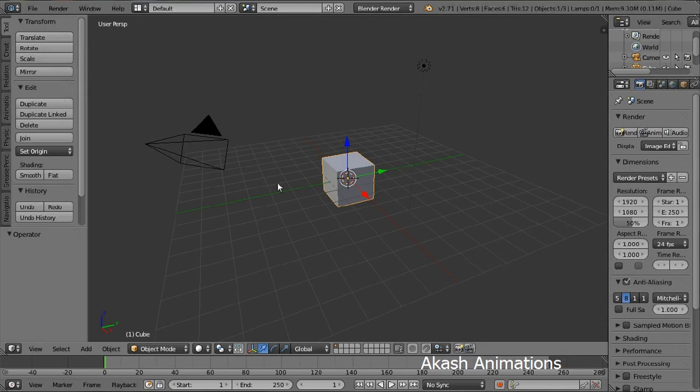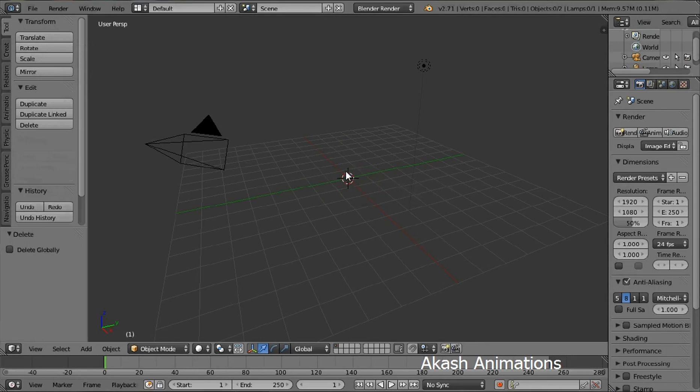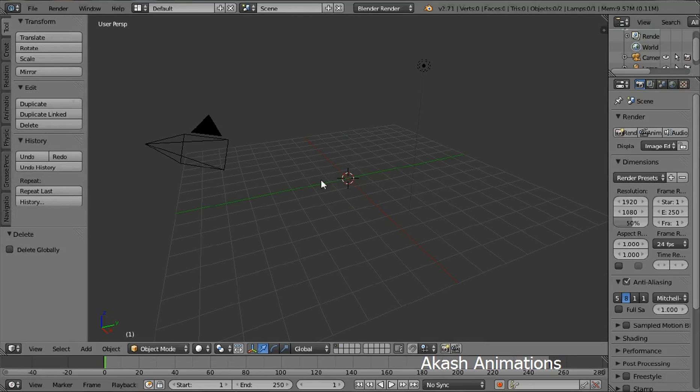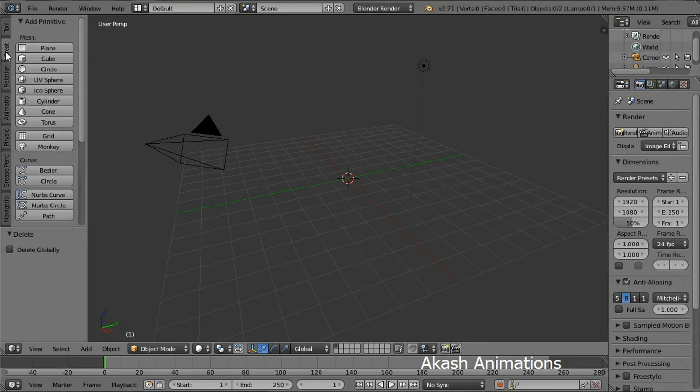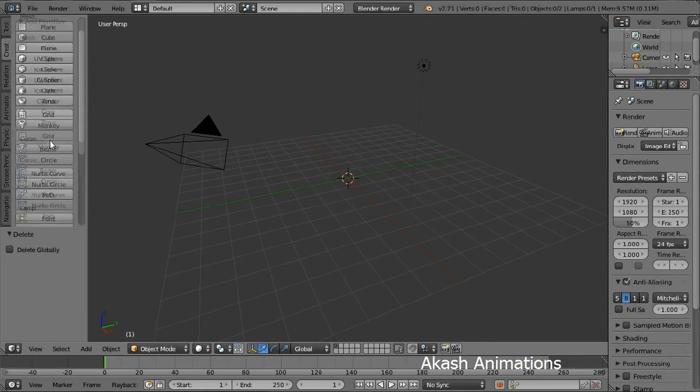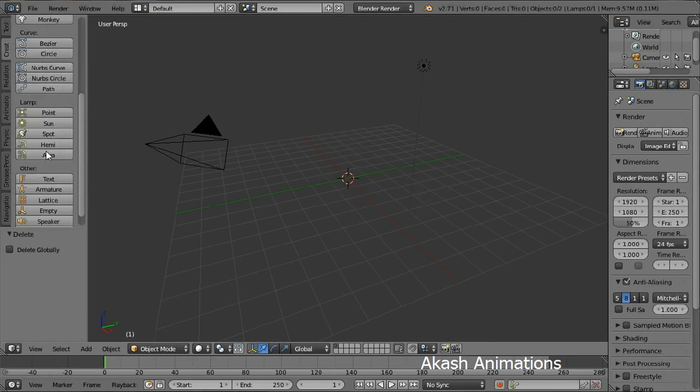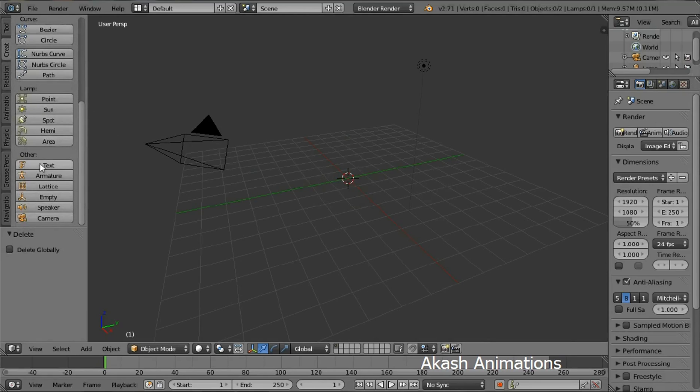We don't want this cube so delete it by pressing X and then delete. Now we are gonna add the text. So come in the create menu, come down and then select text.